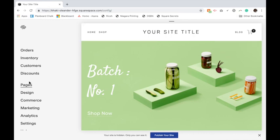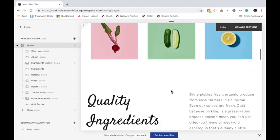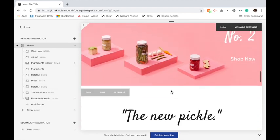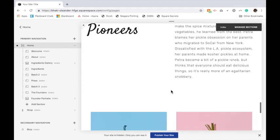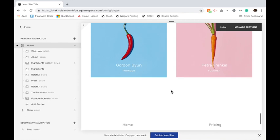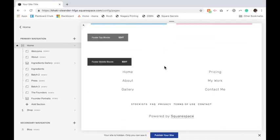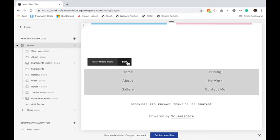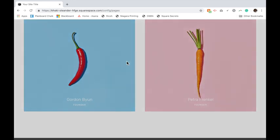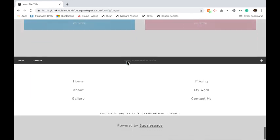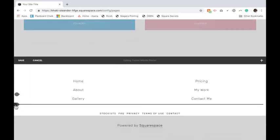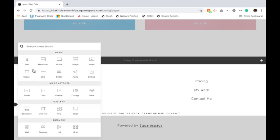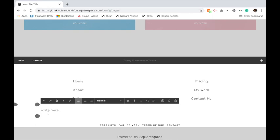The first thing you want to do is go to pages, scroll down to whatever page or section you want your phone number in. Let's say we want it in the footer. I'm going to click edit and add in a text block.